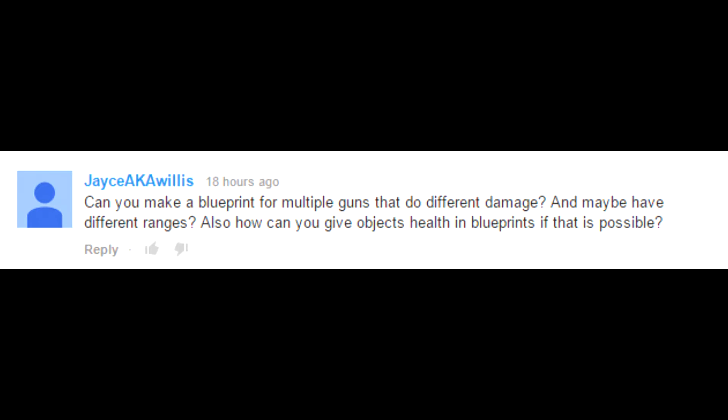Hello guys and welcome to another Unreal Engine 4 tutorial. Today we're going to be doing one specifically for Jace aka Willis who asks if we can give objects health in blueprints and how to do that.